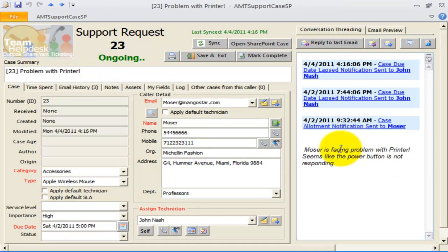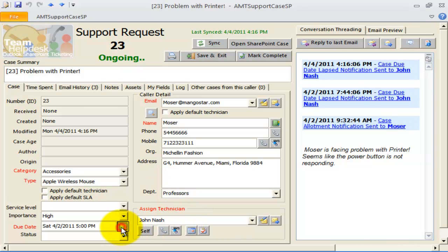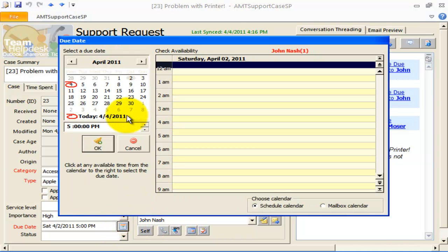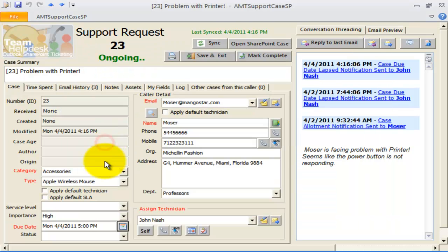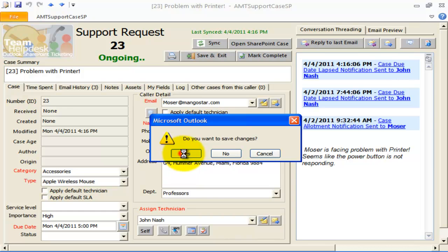For example, here I have this support case 23. It is assigned to John Nash. If I change the due date, say, the 4th of April, 2011, 5 PM, and I will save this case.